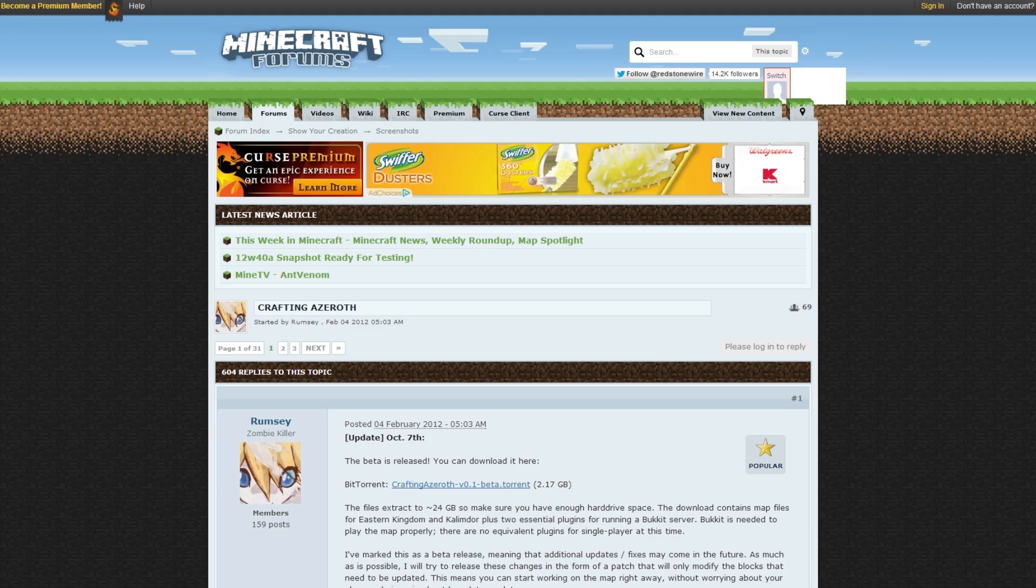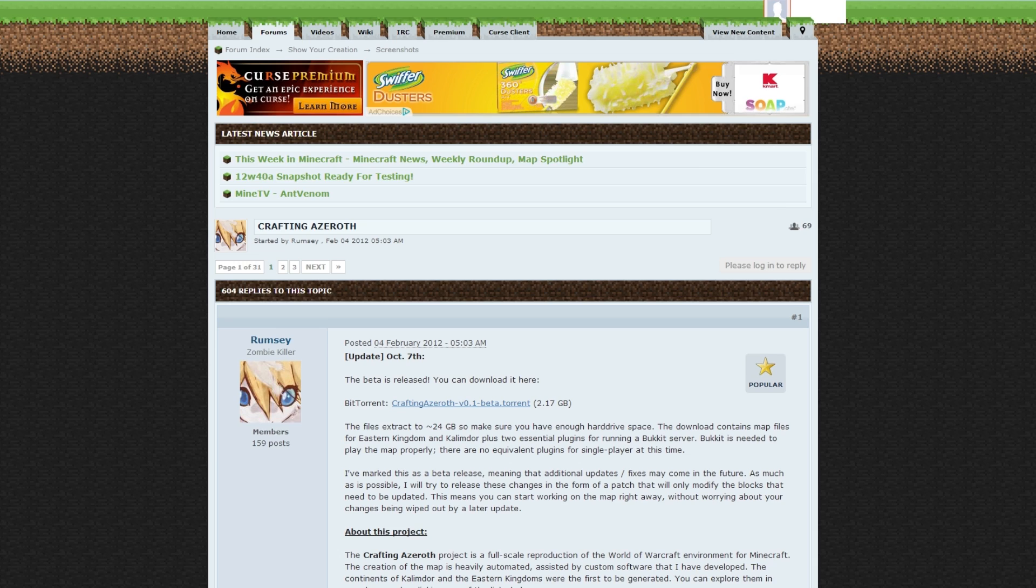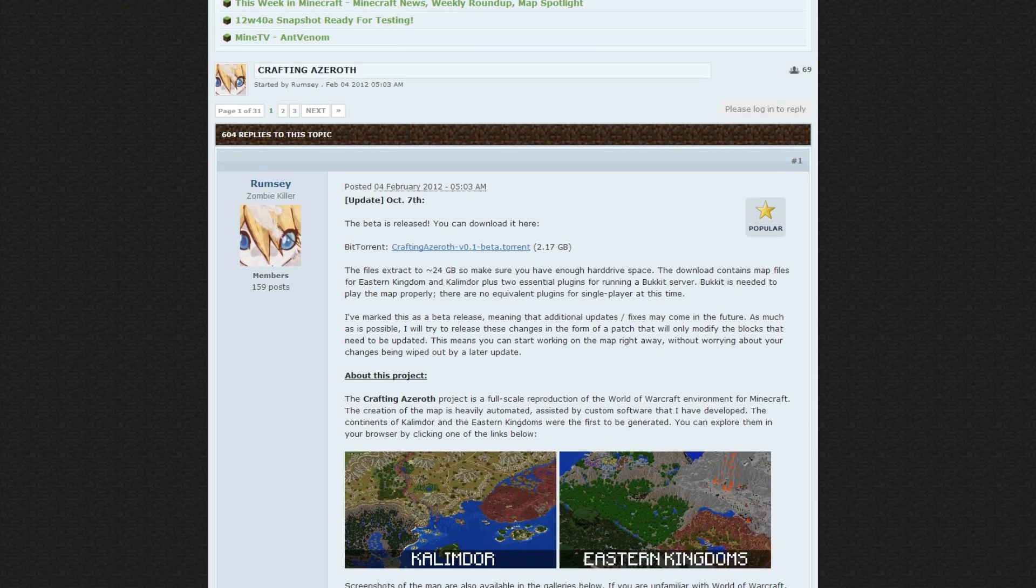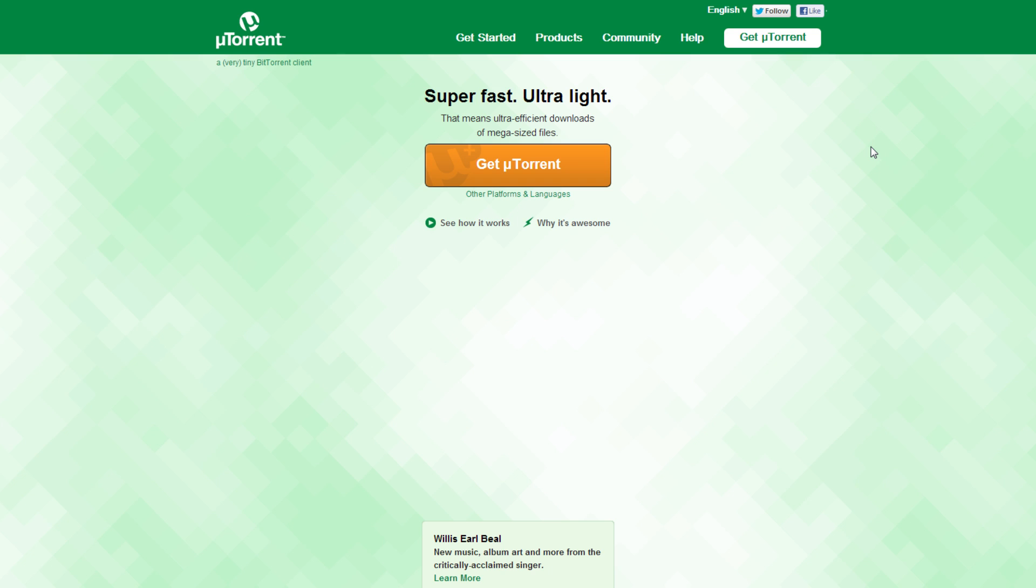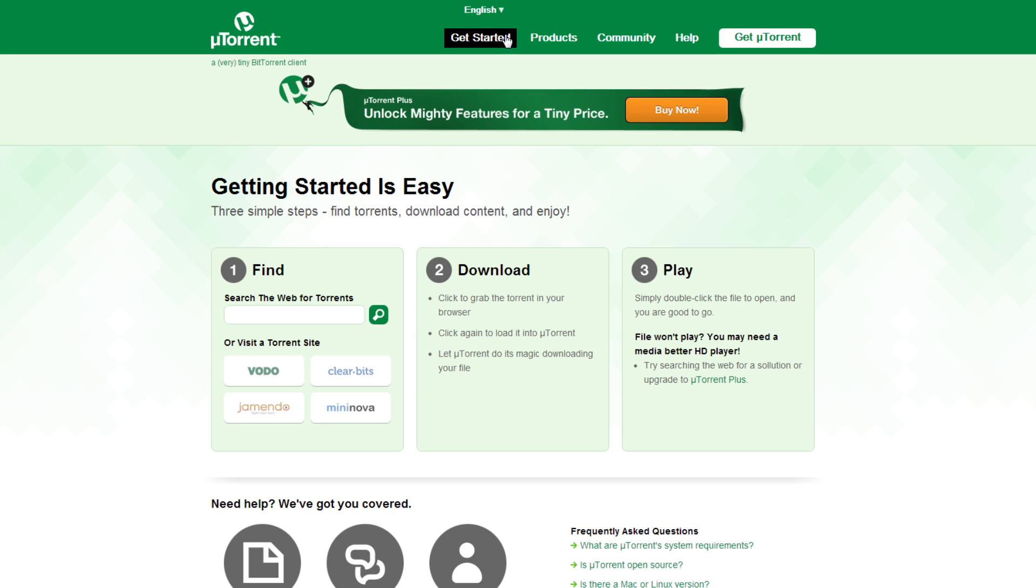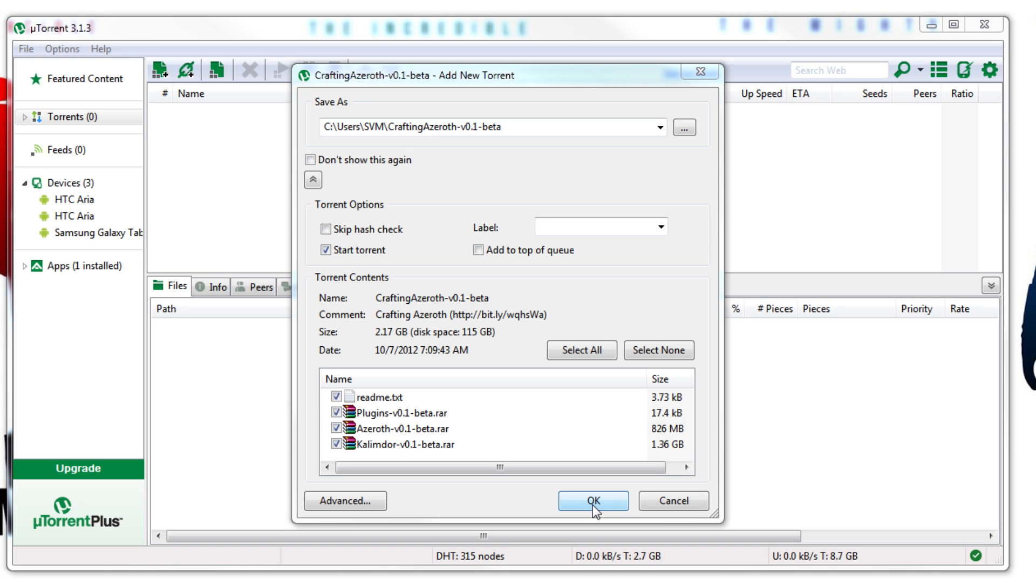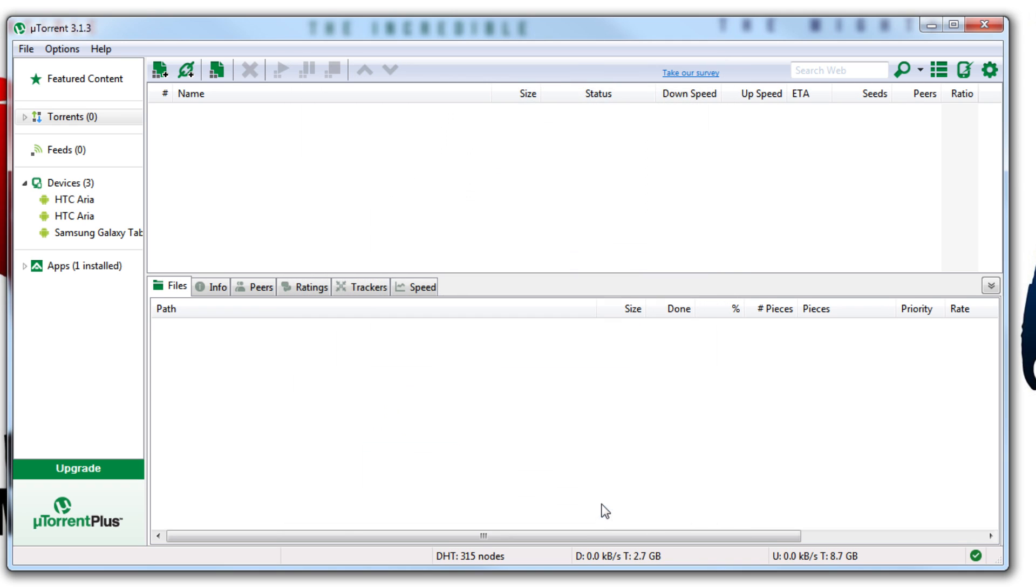Once you get to the Crafting Azeroth post on the Minecraft forum, you will notice that you need a BitTorrent client in order to download the file. The client that I've always used for these purposes is called uTorrent. A get started guide is provided on their website, but any torrent client will do. The initial download of all the files is slightly over 2GB, but know in advance that when you unpack these files, it's going to be in excess of 23GB. Make sure you have the disk space.